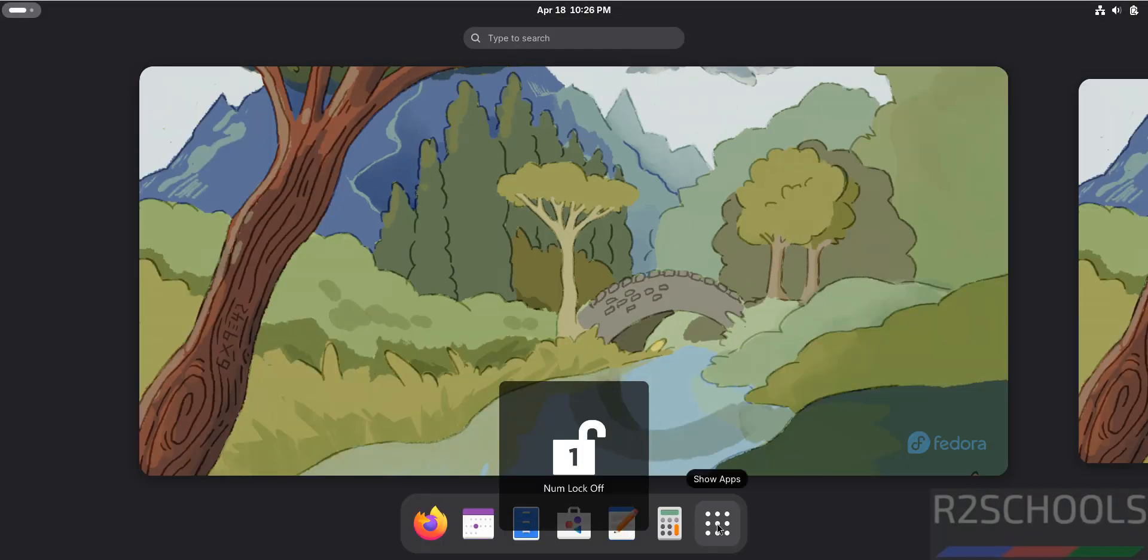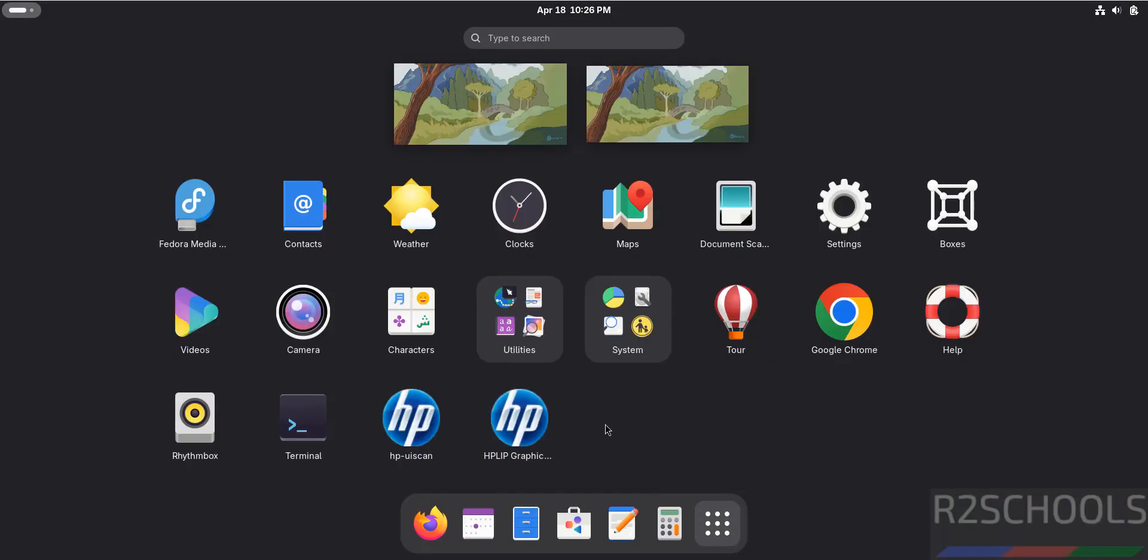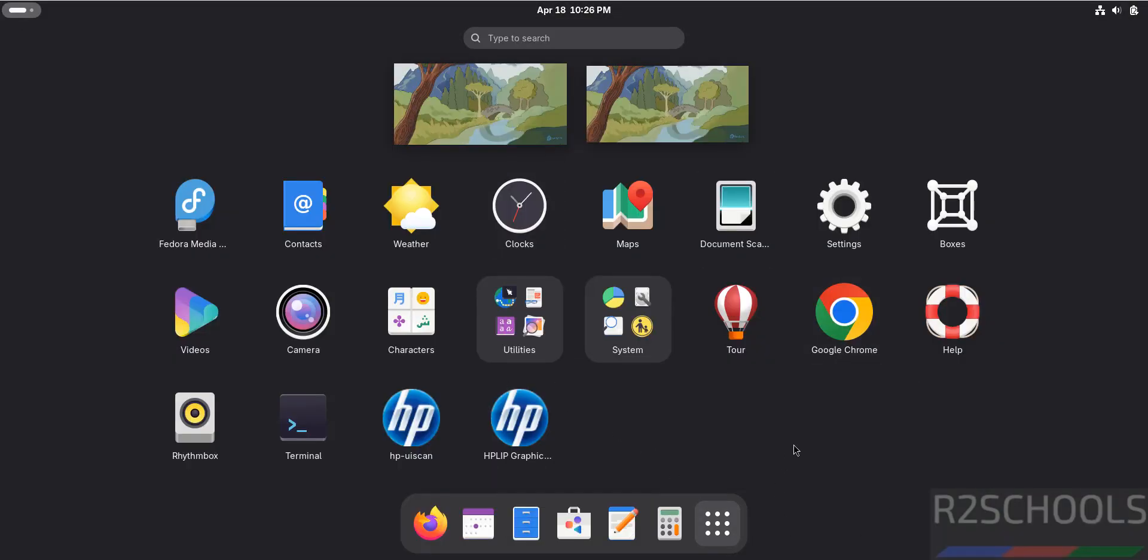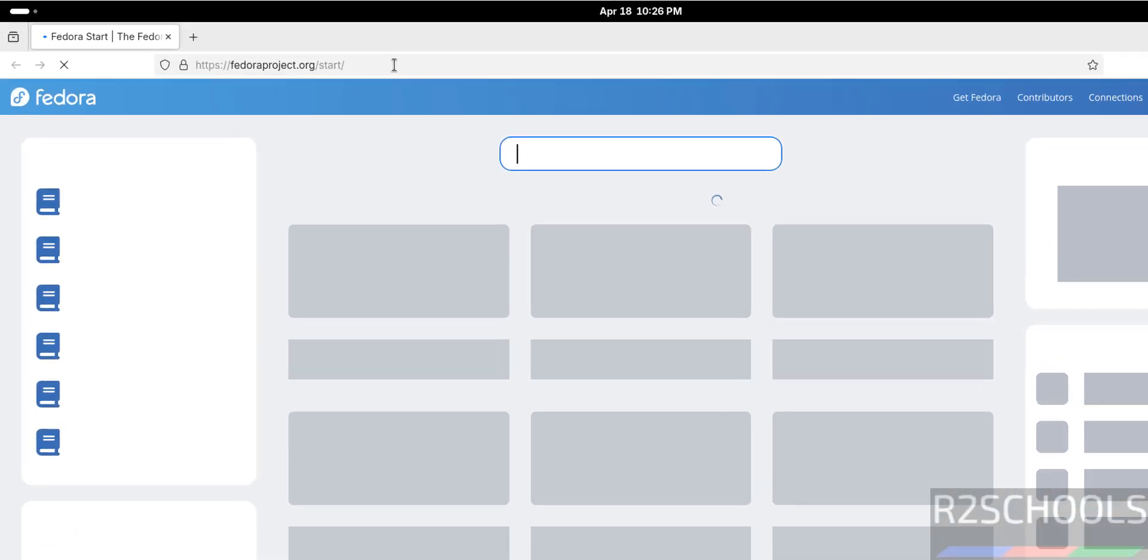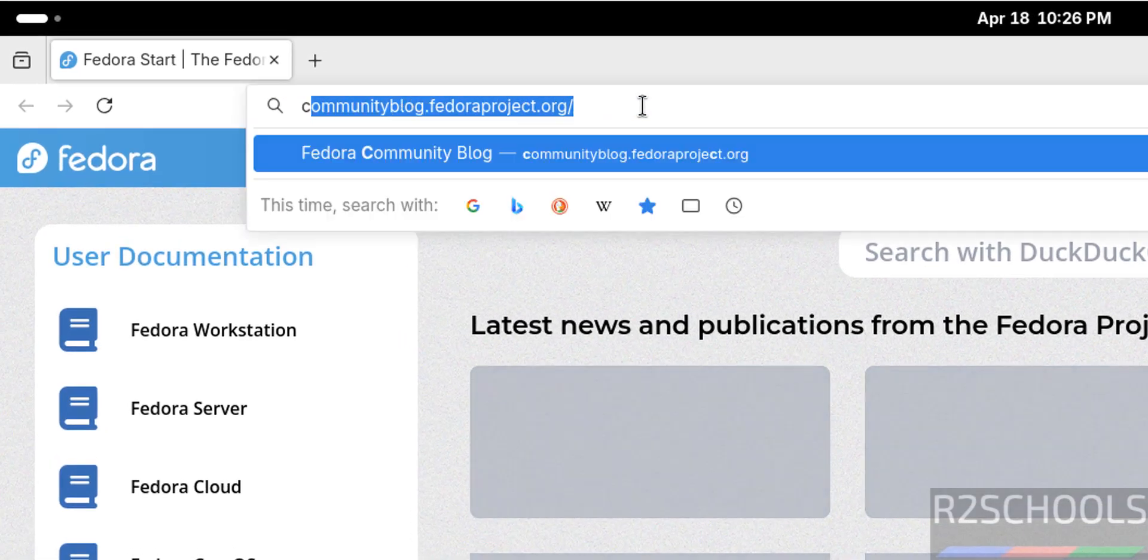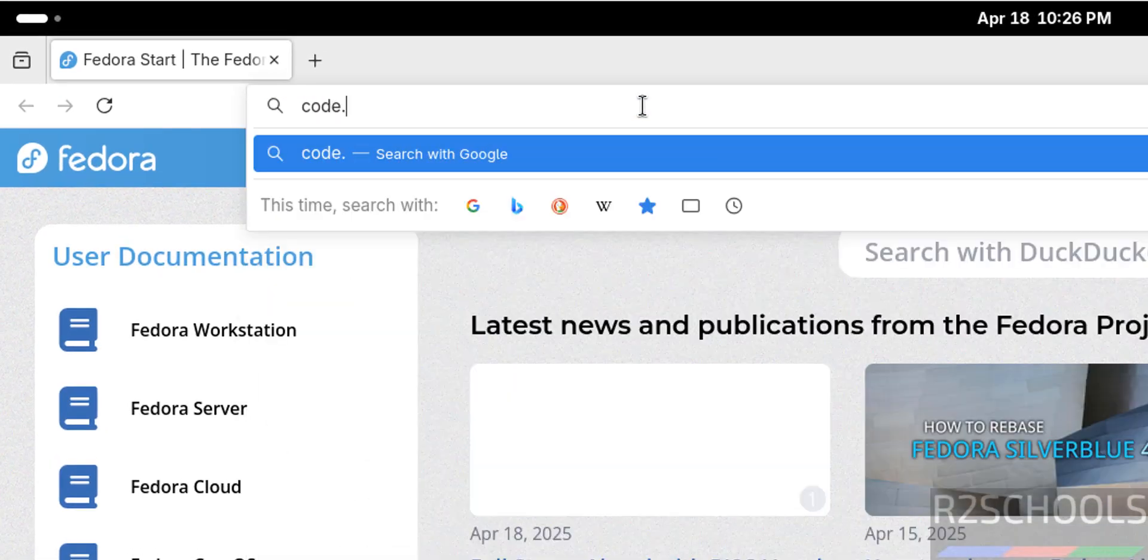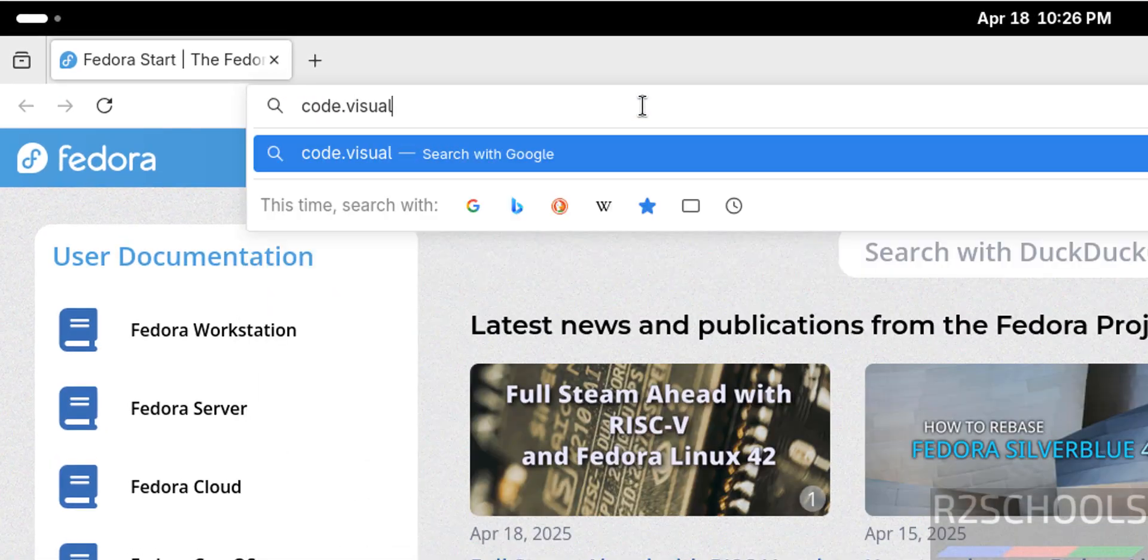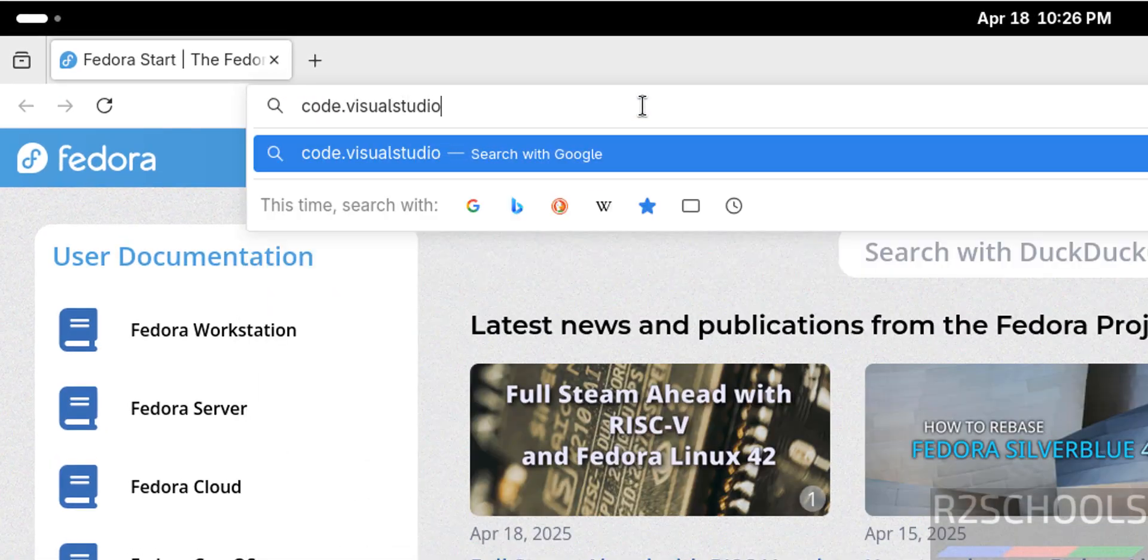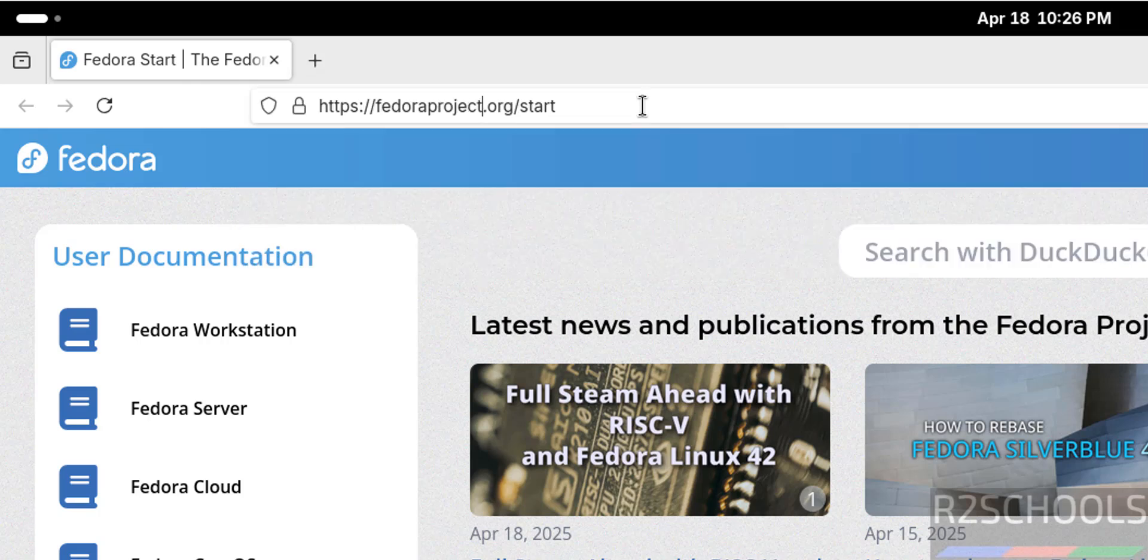First verify whether we have VS Code. You don't have VS Code, so open the default browser, that is Firefox, then go to code.visualstudio.com and hit enter.